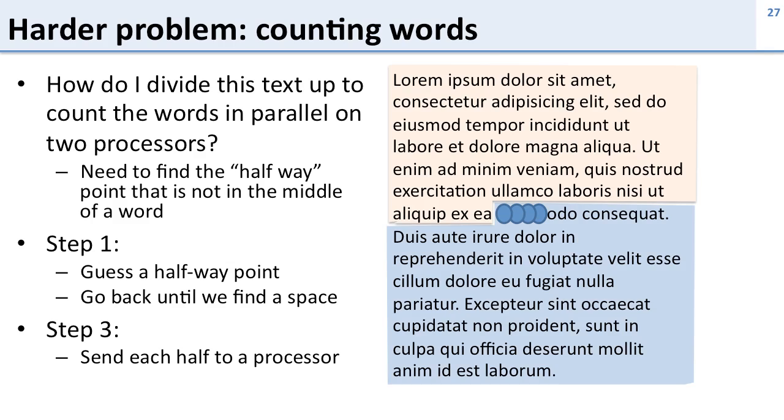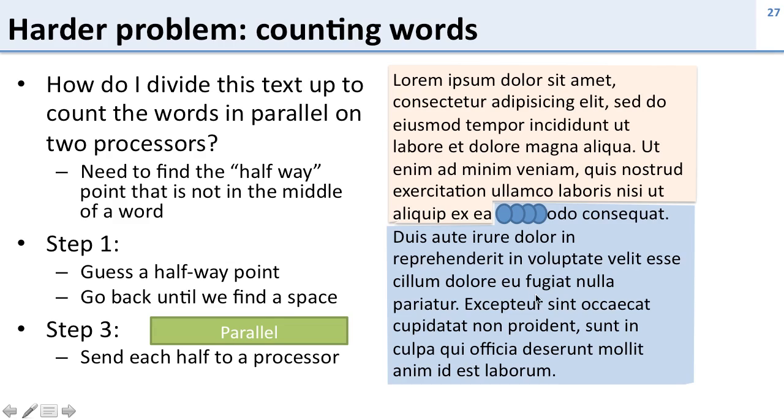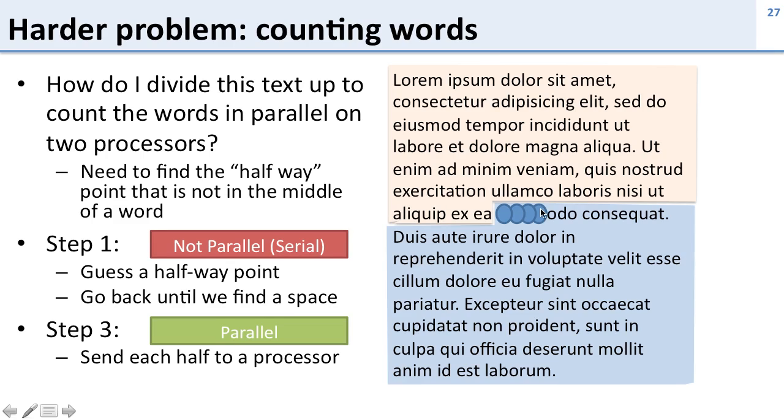So if we look at what this had to do here the second part where we do the word counting after we divided it up that we can do in parallel. The second processor can do all of this while the first processor does this. But the first part where we're trying to find the split point that has to be done serially because we have to walk through this and find the point before we can tell which one to work on. So here we have a problem where part of it is serial and part of it is parallel.